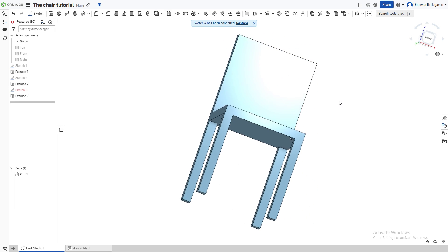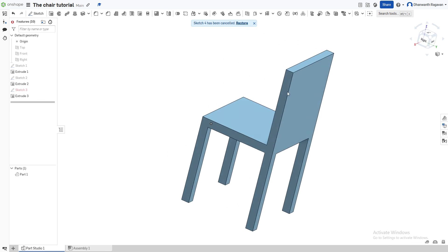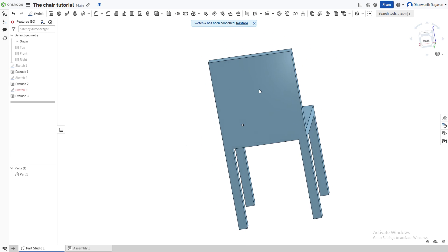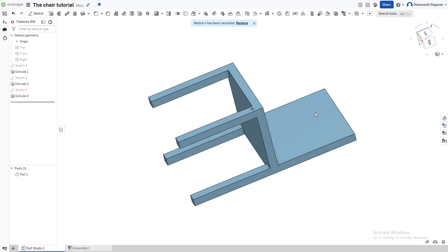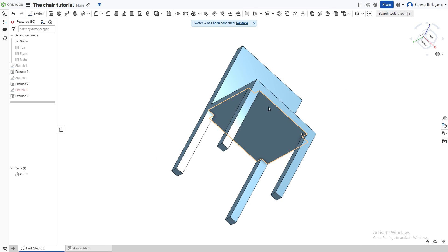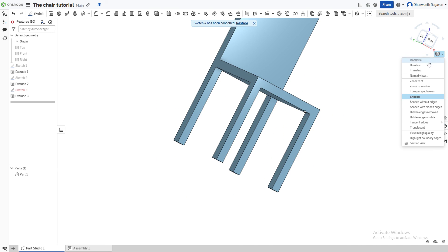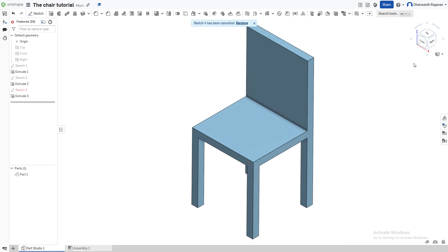And there we have it, guys! This is the simple chair tutorial on OnShape, the free CAD software. Please like and subscribe — I hope you guys enjoyed the video. See you next time, bye everyone!